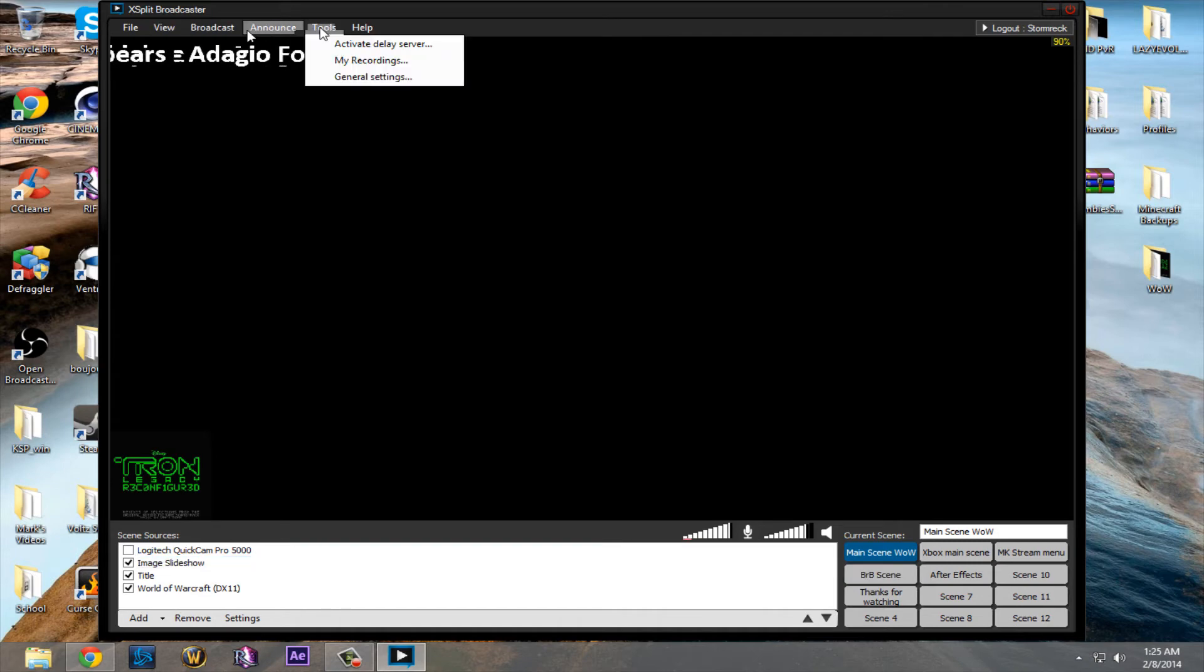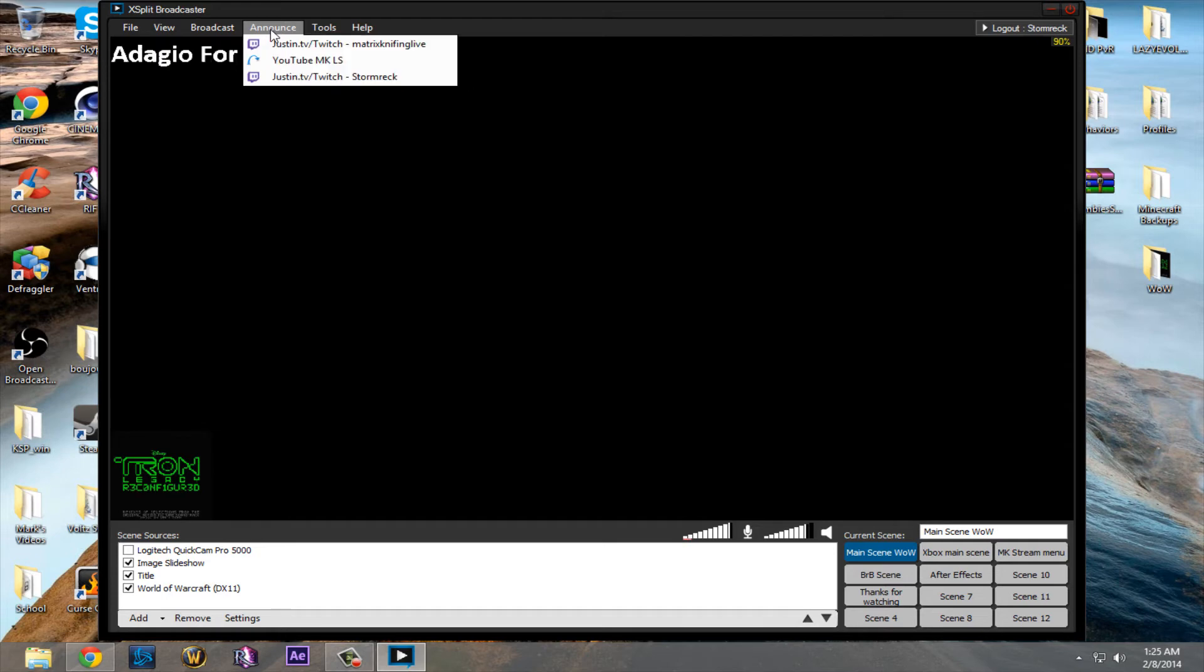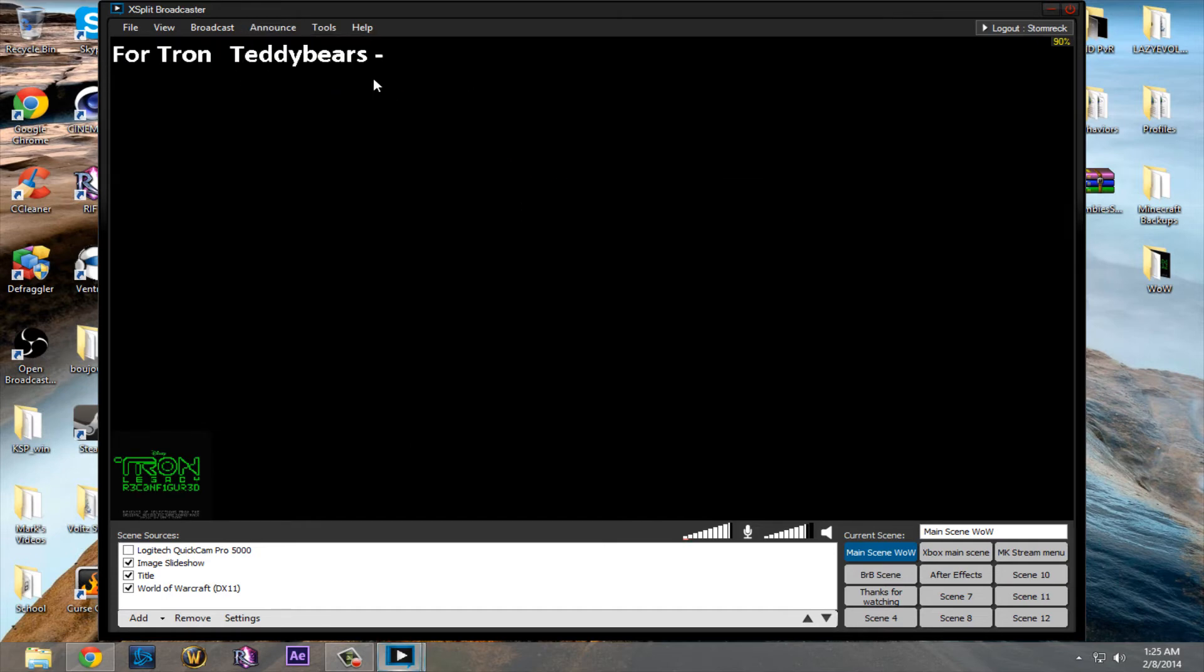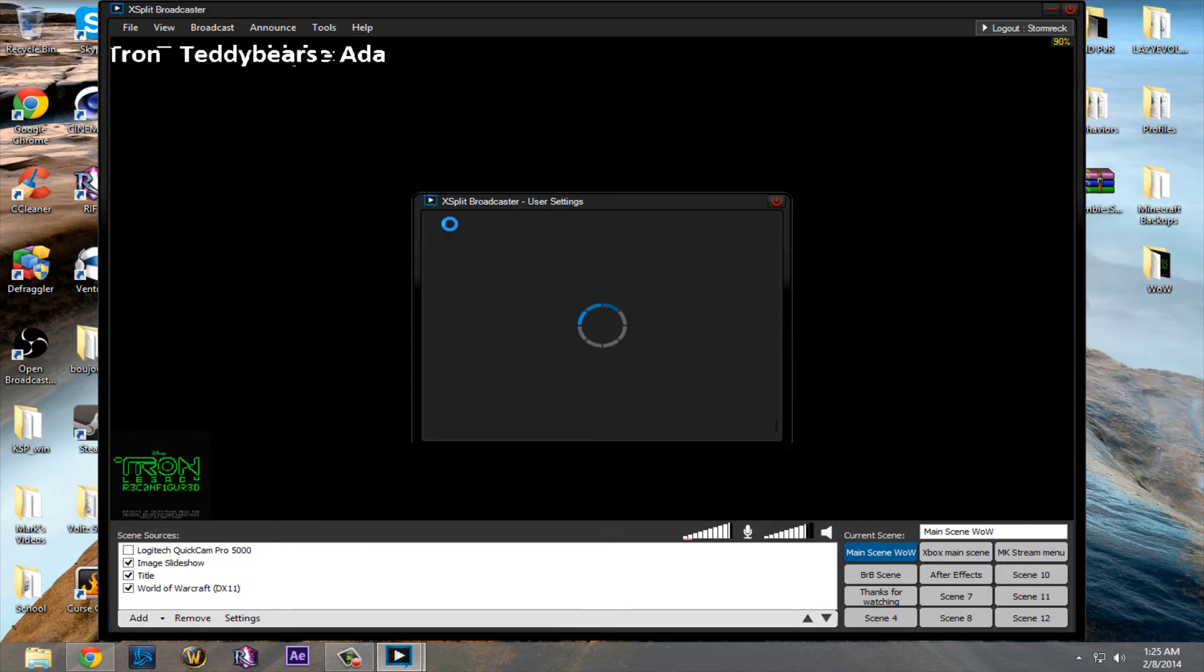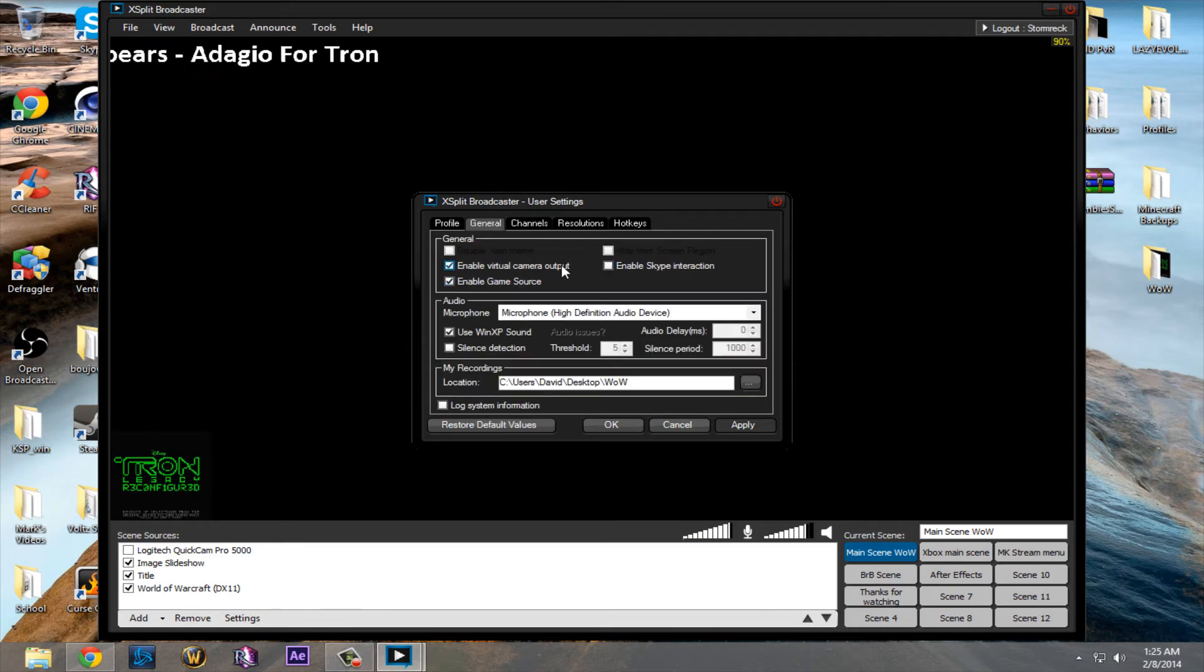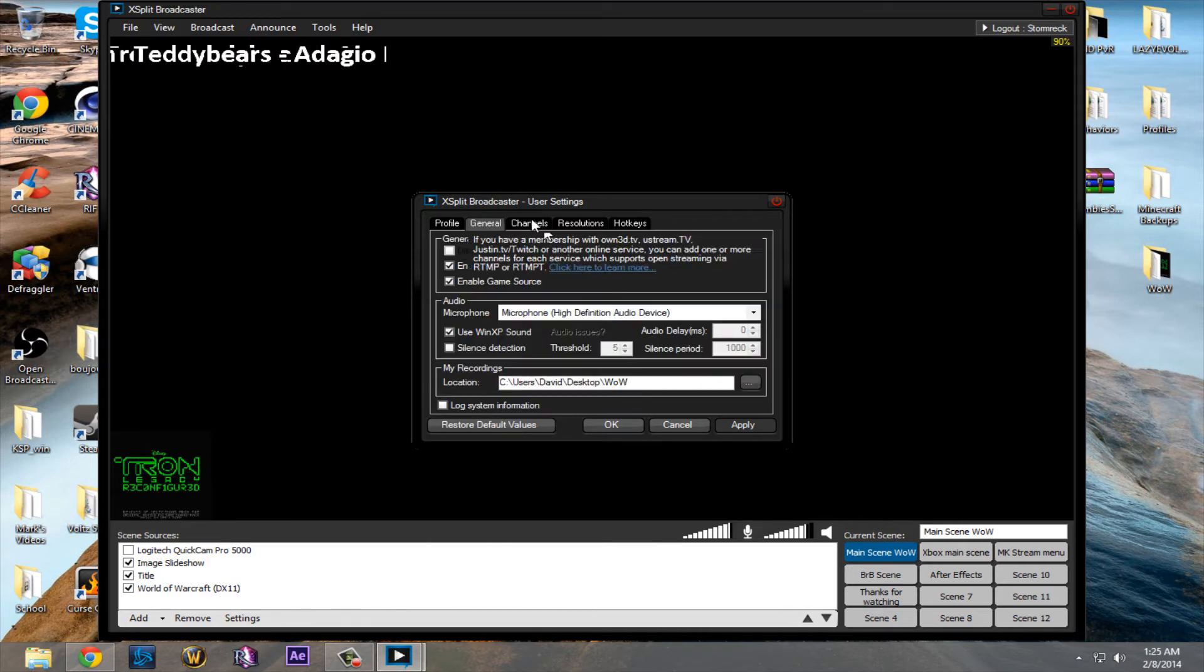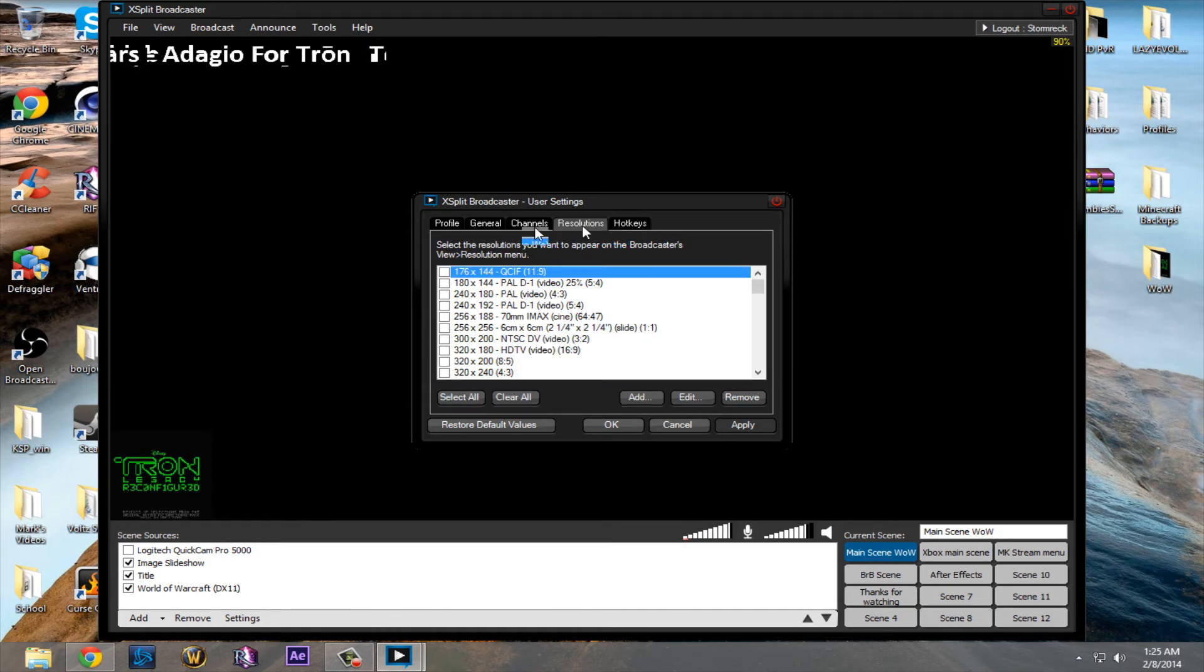Now let's head into settings. So, there are two settings for this. One's for your actual live streaming, and one is just general settings. You go into general settings, it has your, you can go into profile, and that's just your XSplit profile. General, these are just kind of general settings. Your audio, where your recordings, your local recordings are saved to. Channels, it has all your channels in here. Resolutions, and hotkeys.